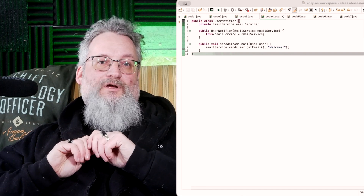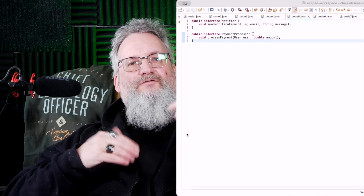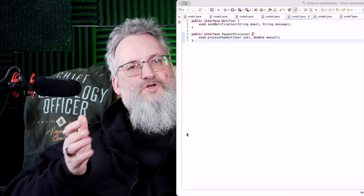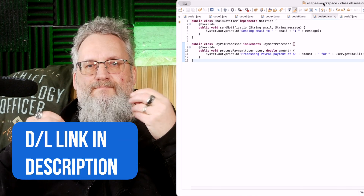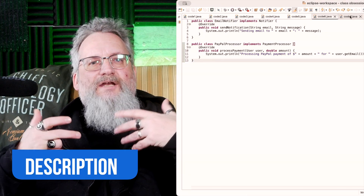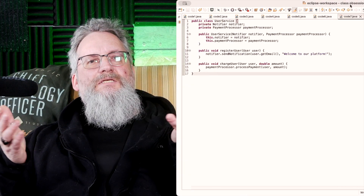But there is one more problem left to solve. Even though we've separated responsibilities, our classes still depend on specific implementations. Let's make them flexible with interfaces and dependency injection. Step one: define interfaces. Step two: implement them in our services. Step three: inject dependencies dynamically.